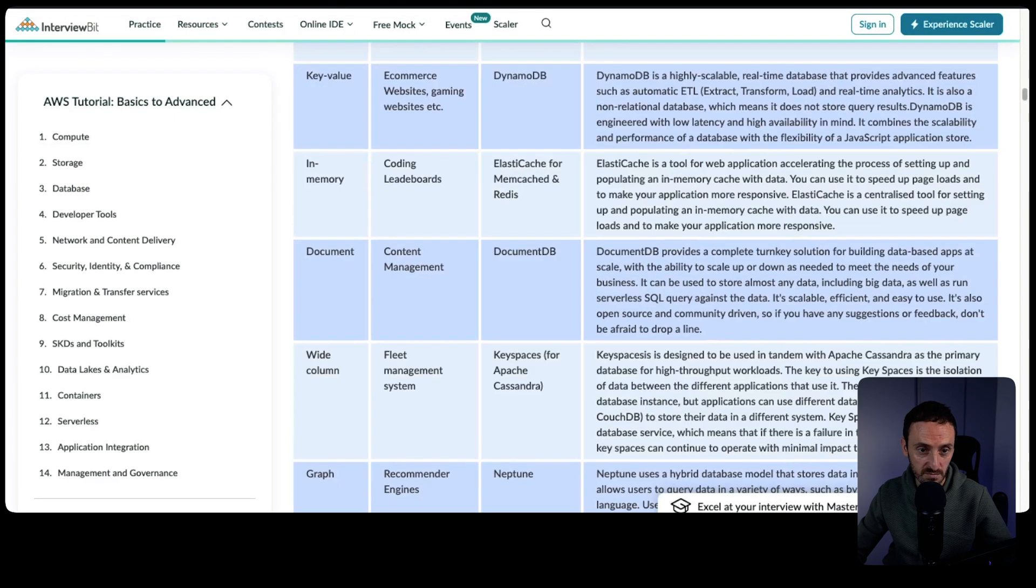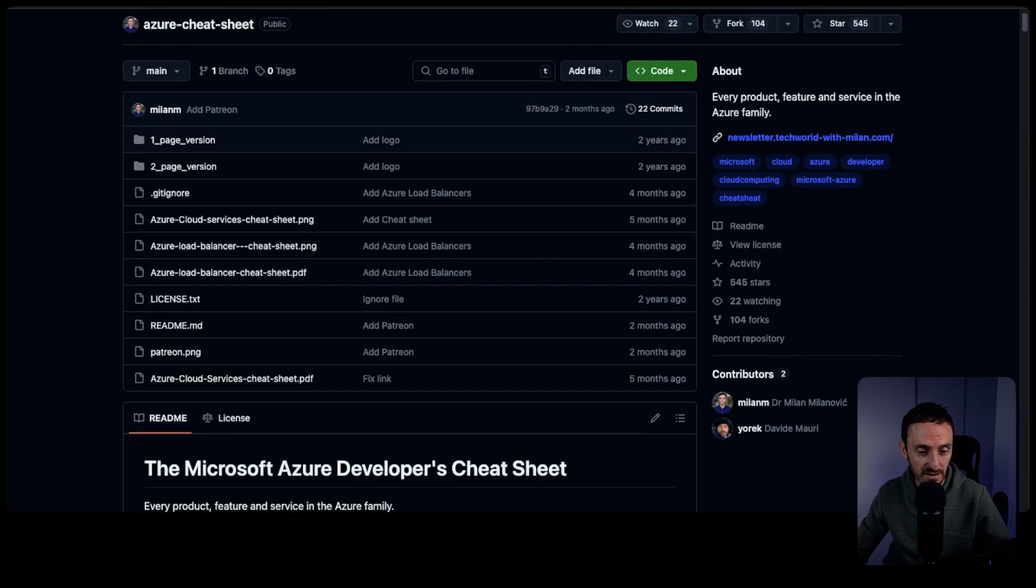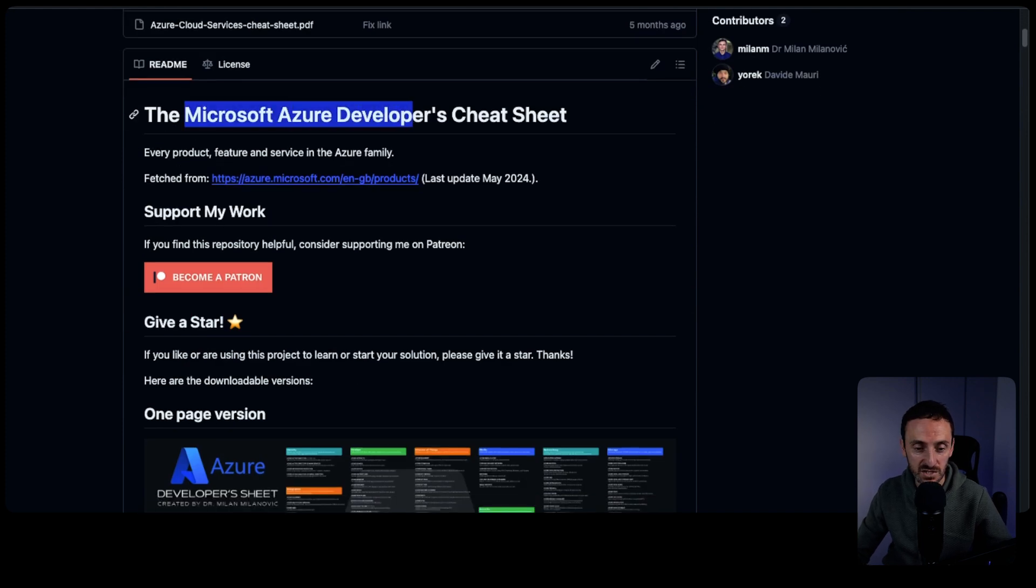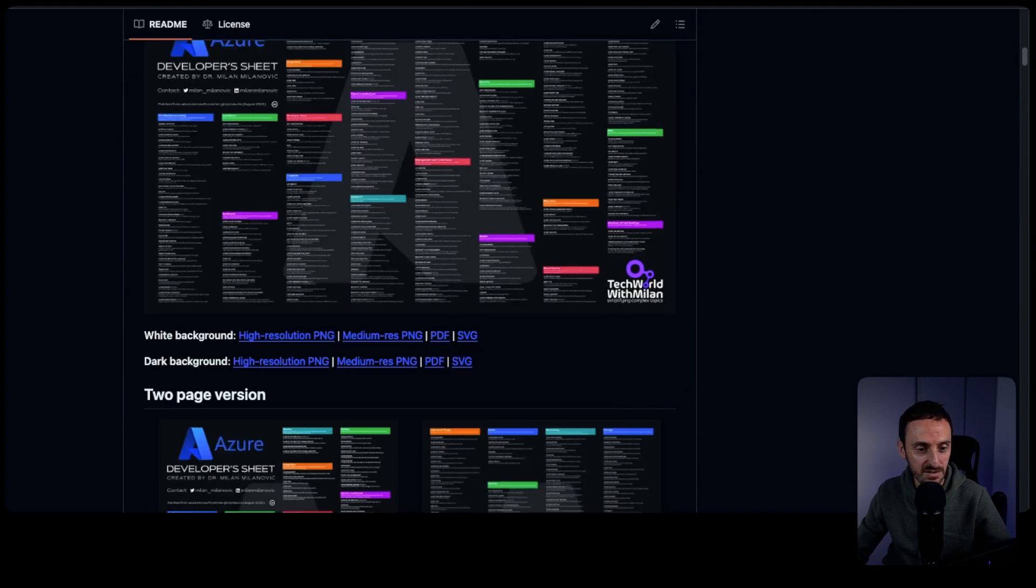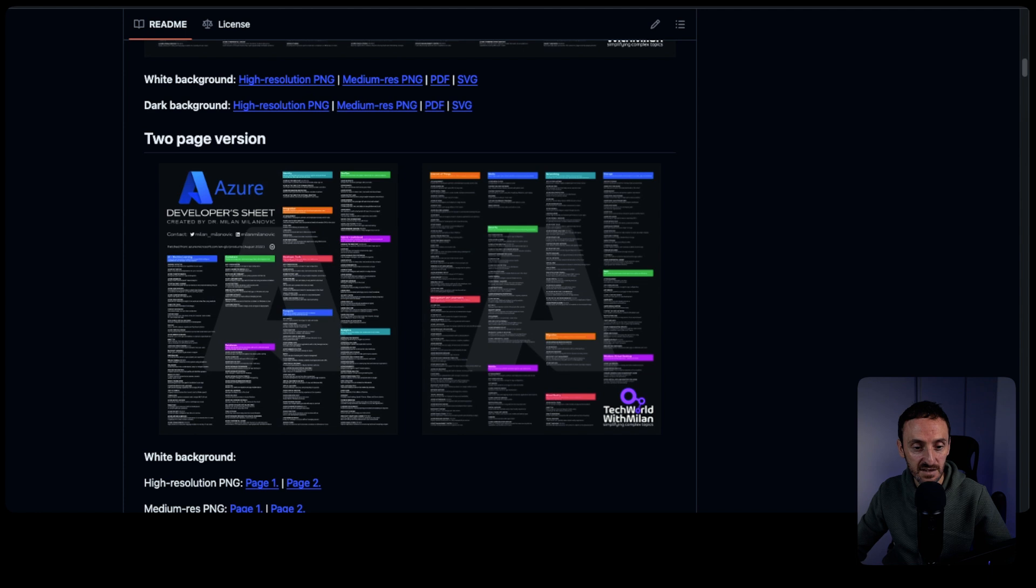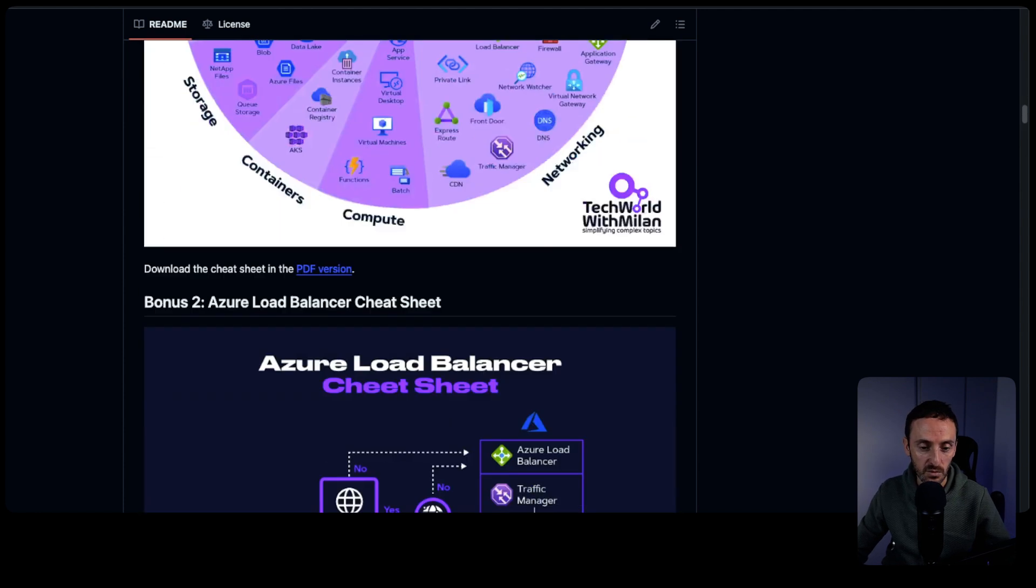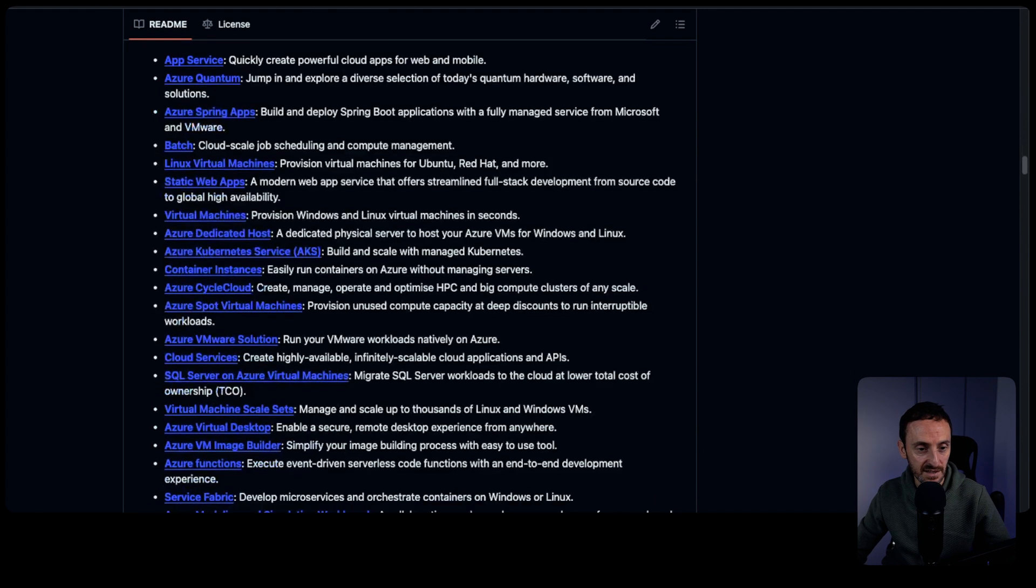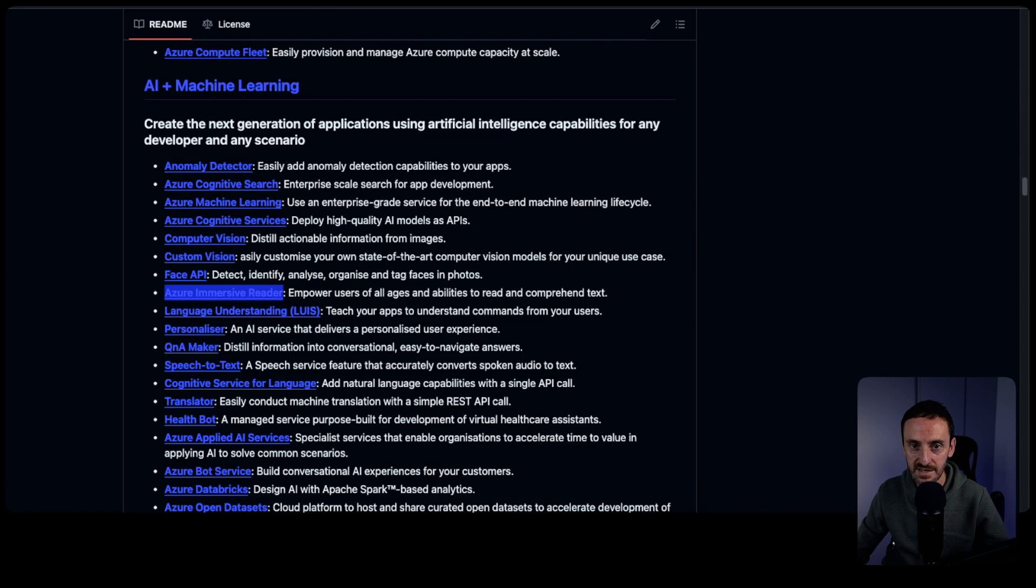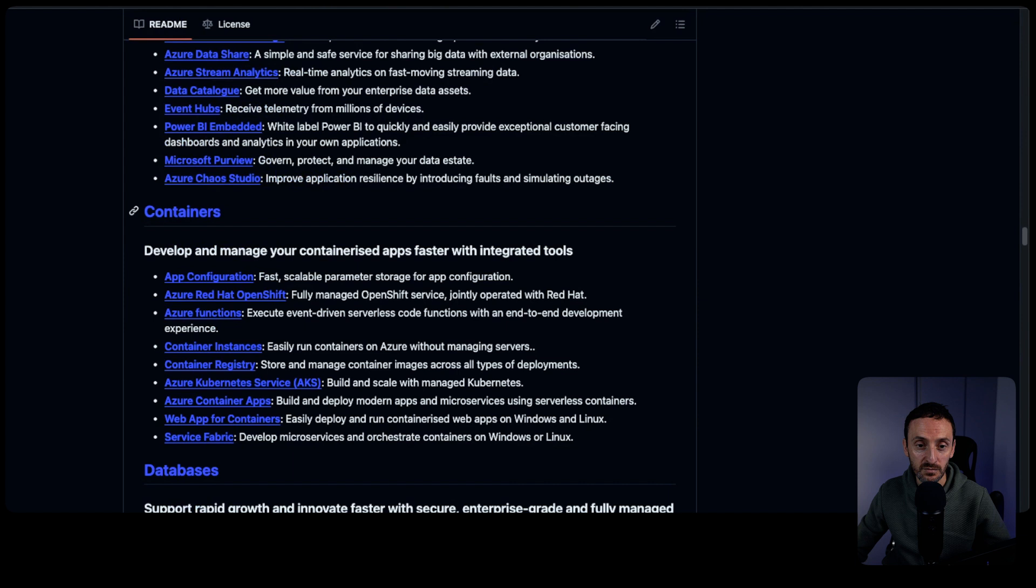For Azure, this is one that I have found here, and it is the Microsoft Azure Developers Cheat Sheet. This guy has listed out all of these various different services and gives a quick description of what they are. If you go all the way down here to the bottom, you'll see there are links to all of these different services. These links bring you to the documentation that's on the Microsoft website as well, which is quite handy.